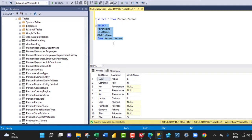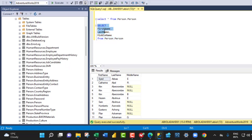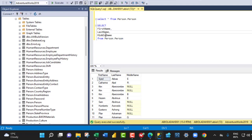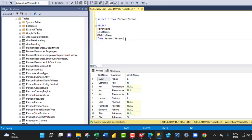So we are in the Microsoft SQL Server Management Studio. And we have these select statements, just a simple one. We've selected the first name, the last name, the middle name from the person.person schema and table name respectively.